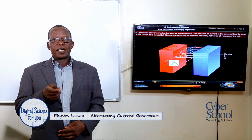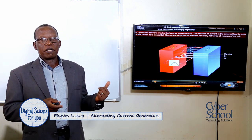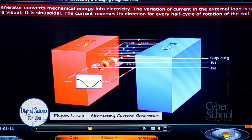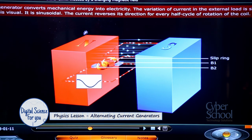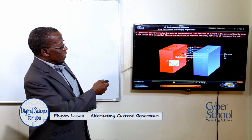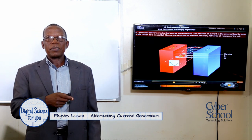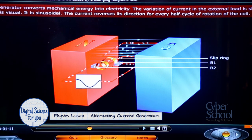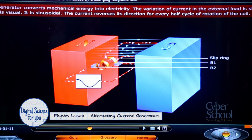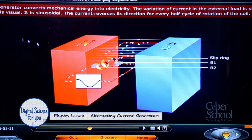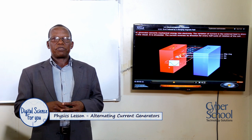The AC generator is made up of the parts shown in this animation. It has two magnetic poles — a north pole and a south pole — and a rectangular coil of wire in between them. It also has slip rings, which are attached to carbon brushes. The line in the diagram represents the load, which may be your TV, refrigerator, or any other electrical appliance.